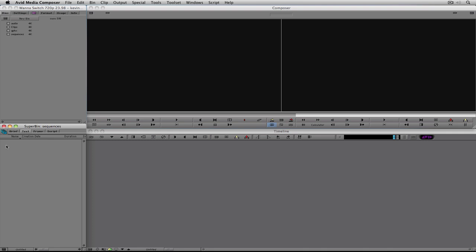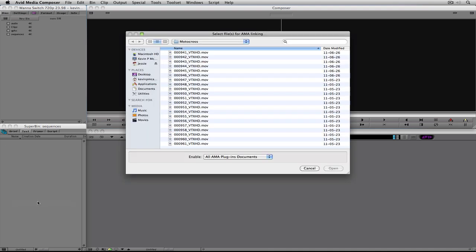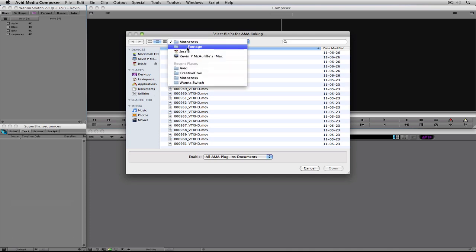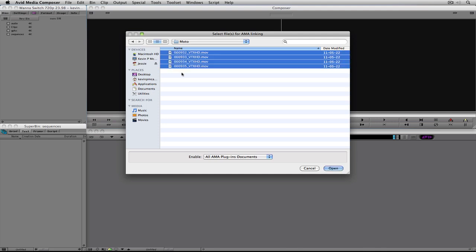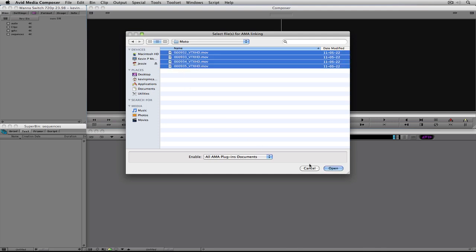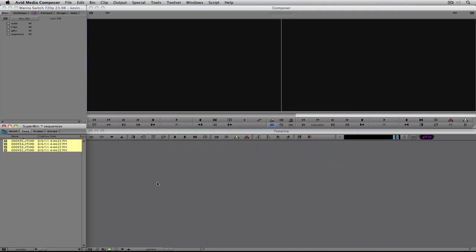If you want to turn super bins off, head back to Settings > Bin and turn off that setting. Now let's get some clips in here. I'm going to right-click and link to some files — I'll select the moto footage, four clips in total — and click Open. There are the clips inside my bin, ready to work with.